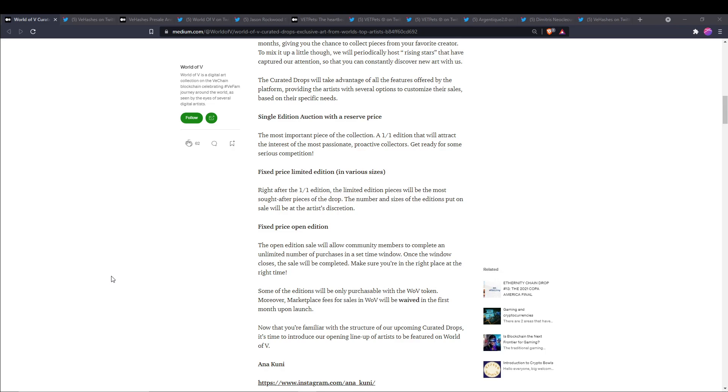Next up they have the fixed price limited edition. Right after the one-of-one edition, the limited edition pieces will be the most sought after pieces of the drop. The number and sizes of the editions put on sale will be at the artist's discretion.